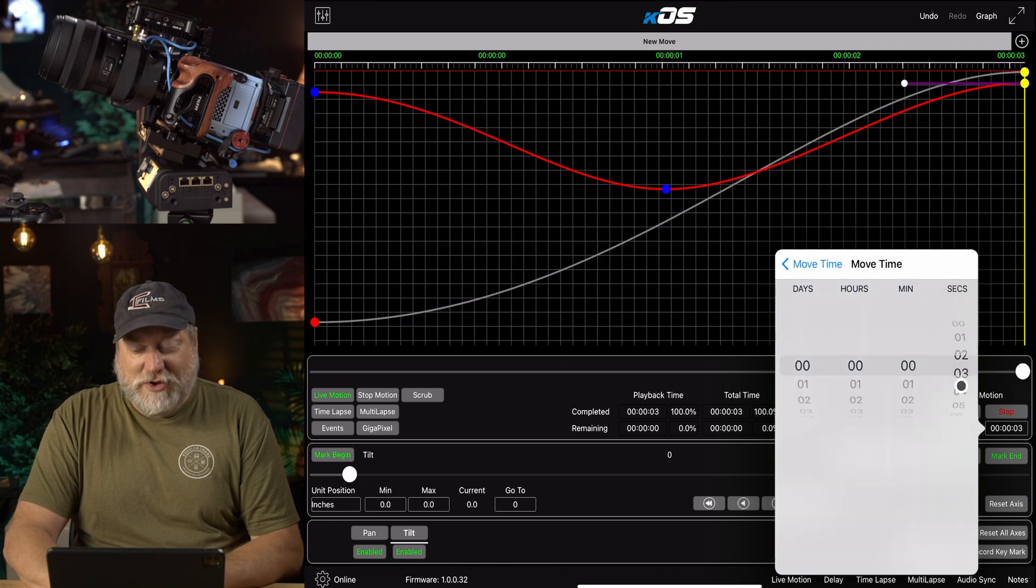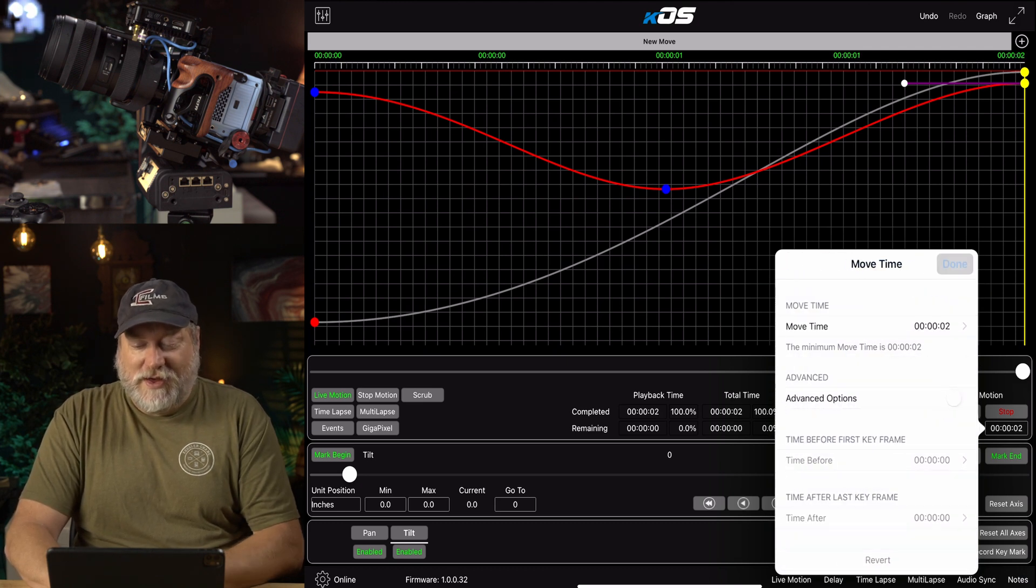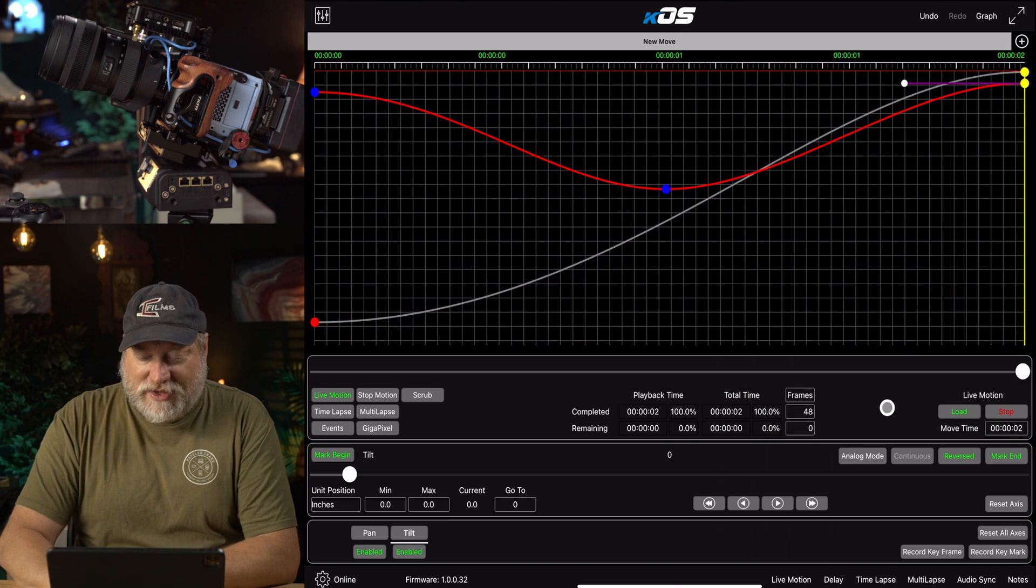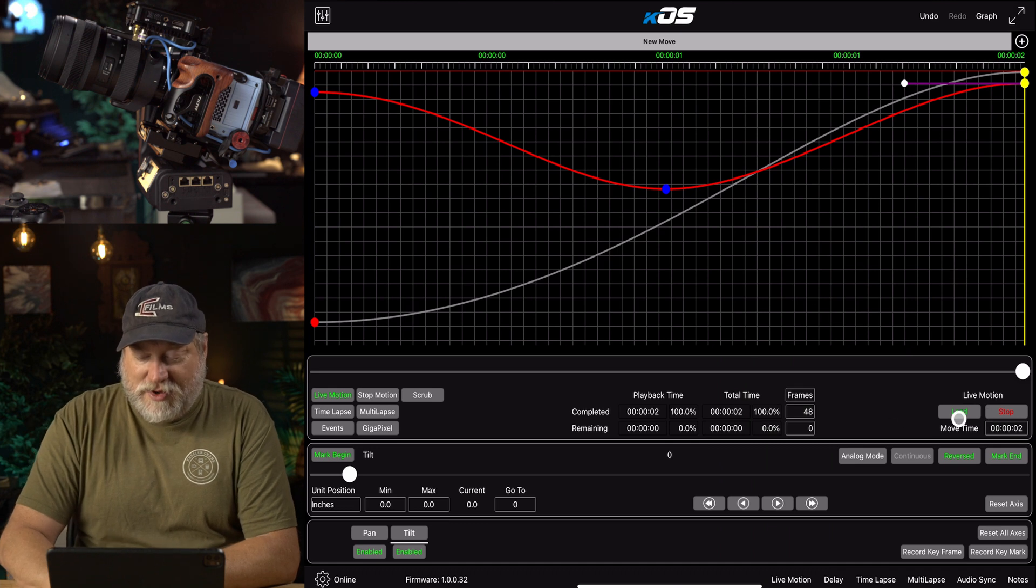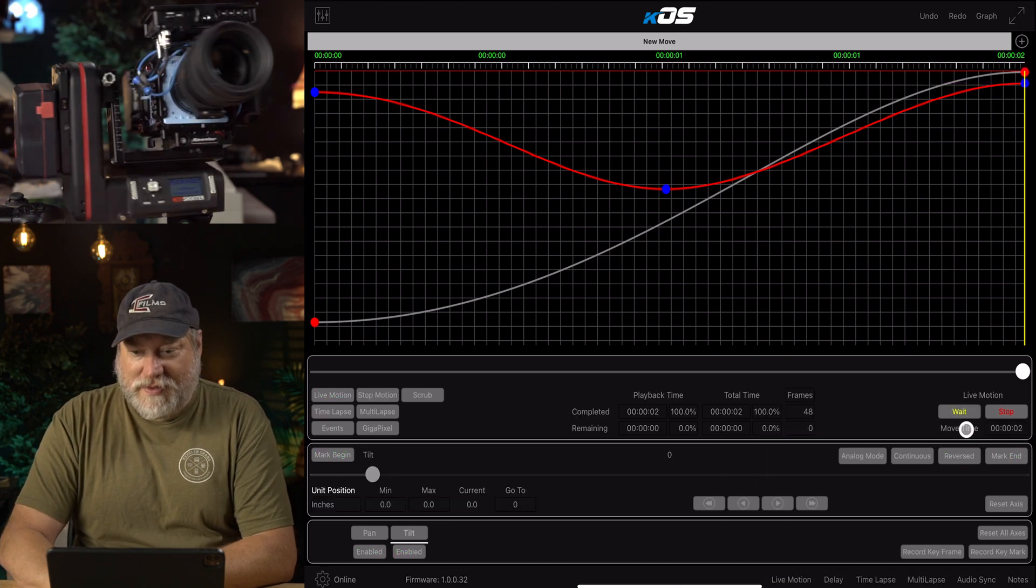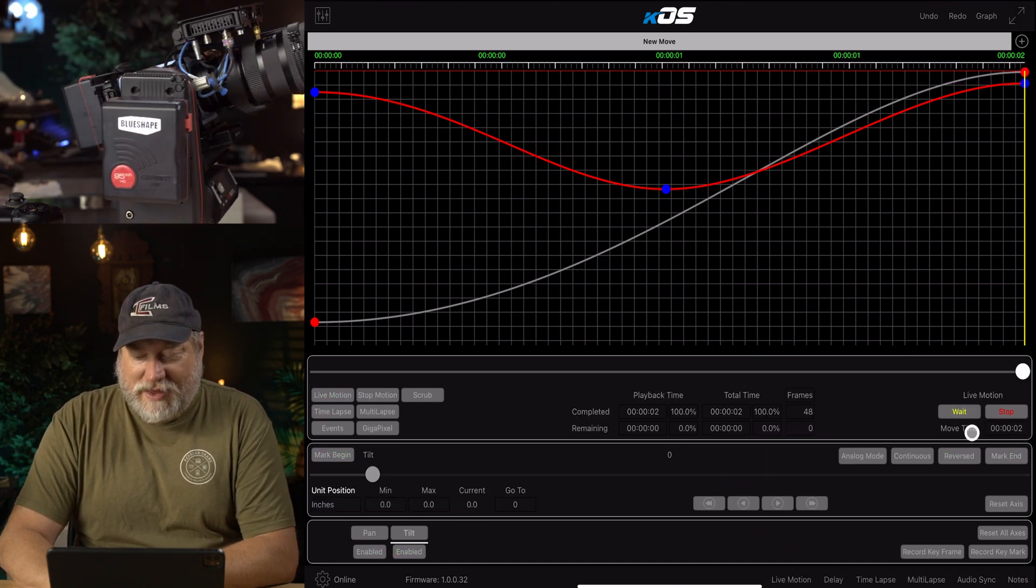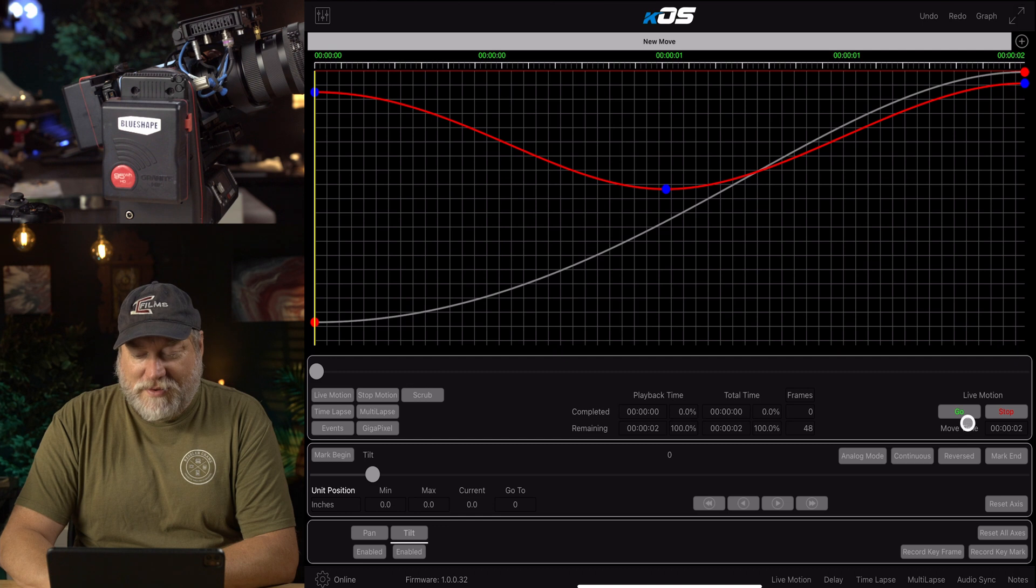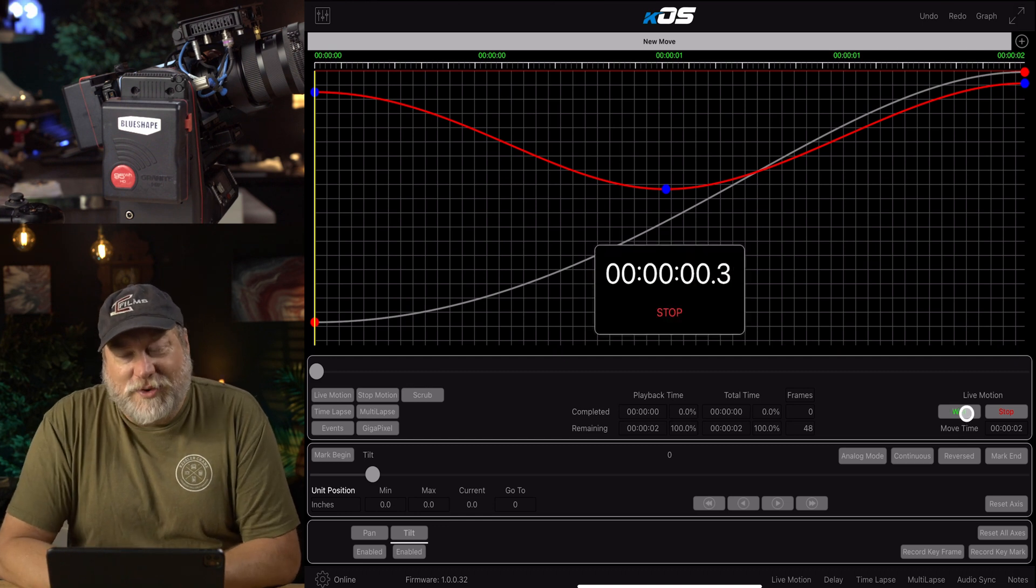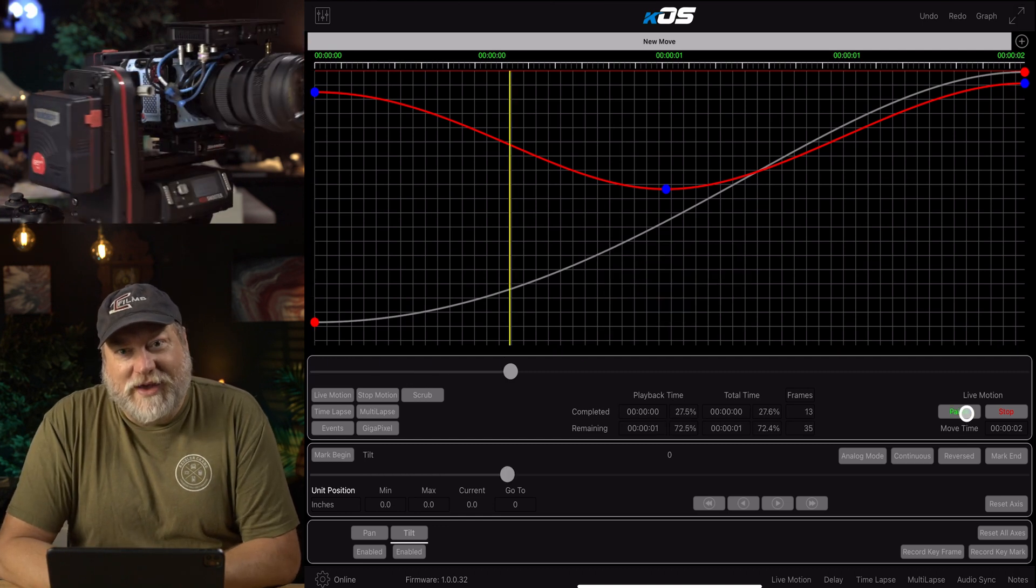Now, we have a two-second move. All of that by quick little tweaks. Click load. And now, go. It's going to run really fast now.